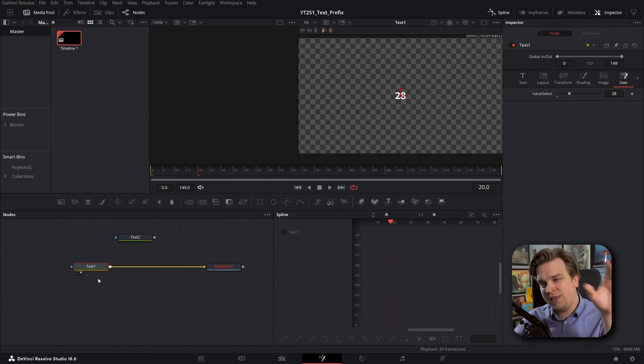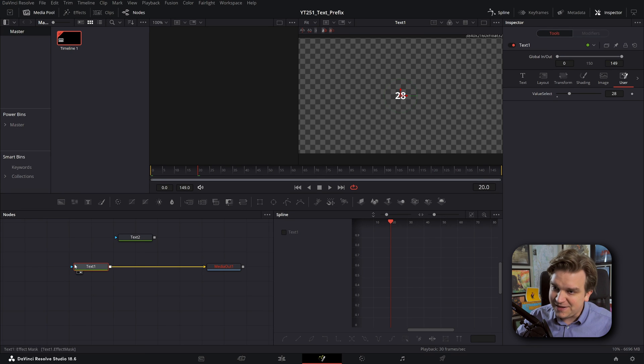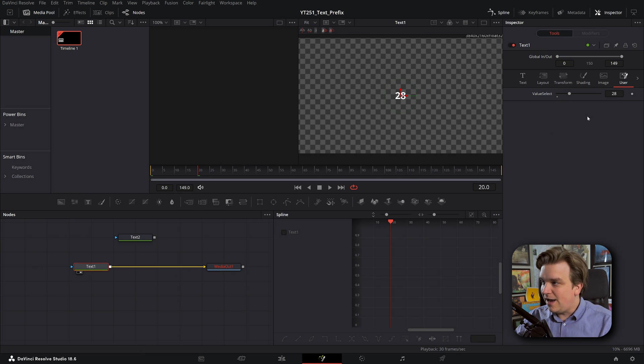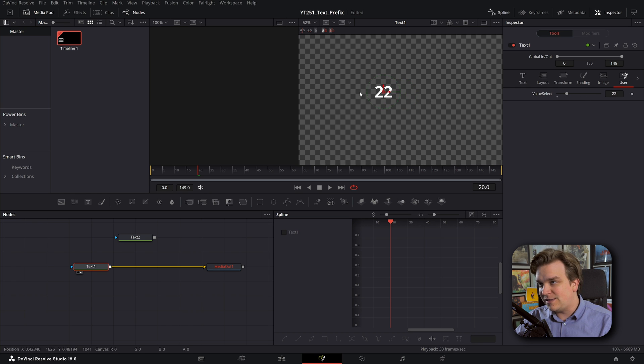You want to see something cool? If you've seen a few of my videos, you might have caught that in the Fusion page of DaVinci Resolve, if you have a plain text node, you can add a custom slider to that and actually have that slider value be shown as the main text.